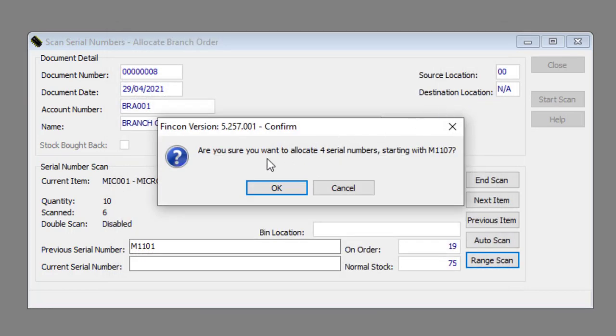The following message box will appear: 'Are you sure you want to allocate x amount of serial numbers starting with the serial number you entered?' Click the OK button.